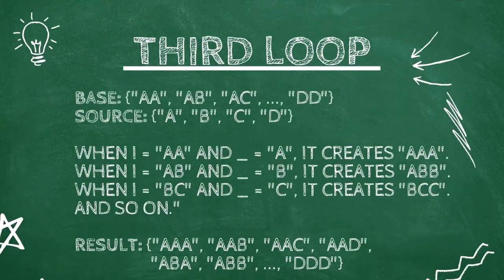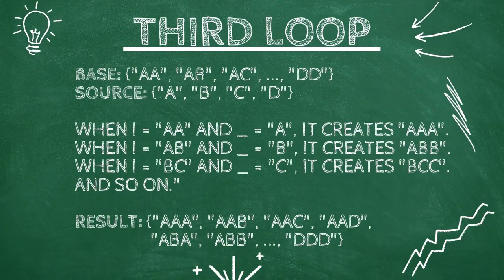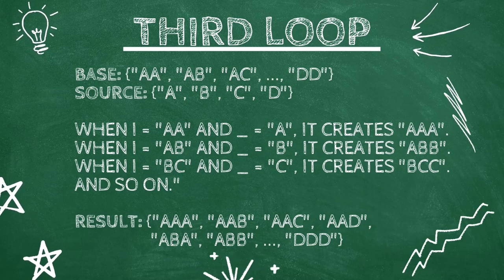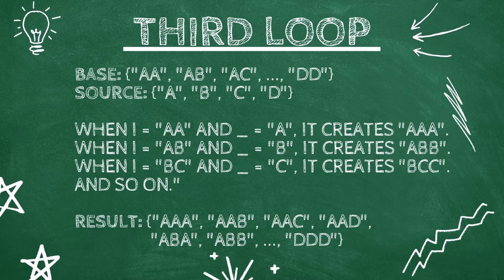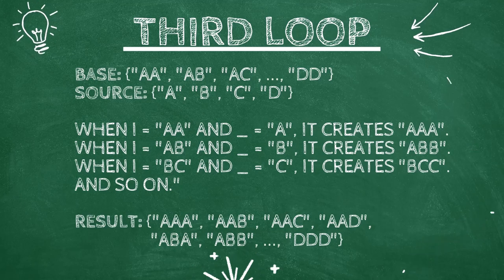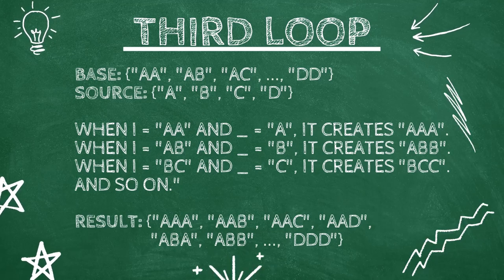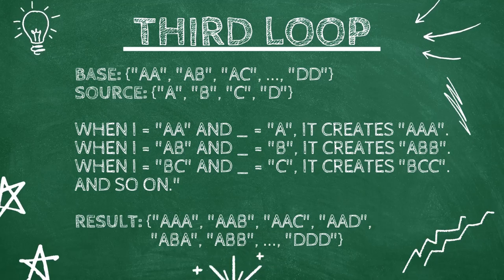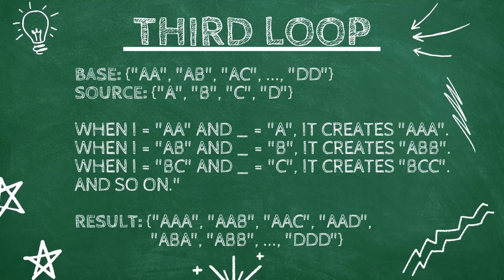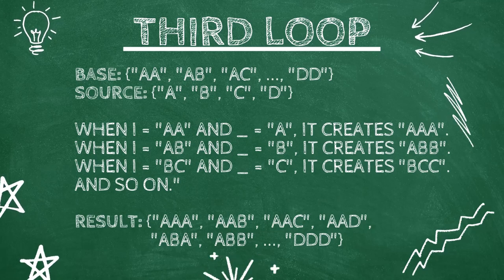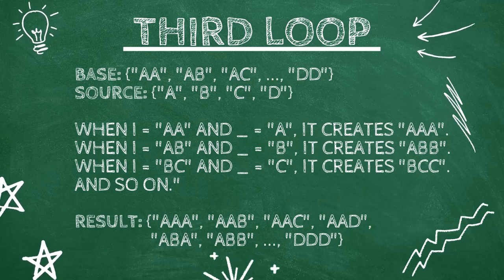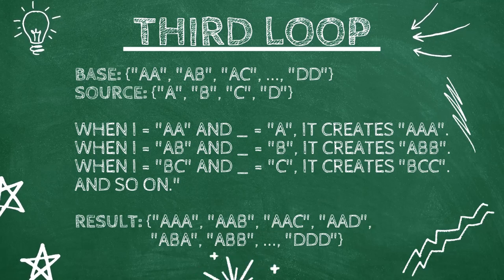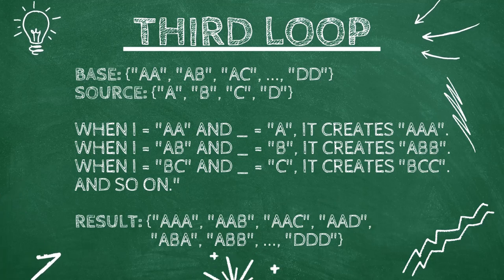In the third and final round, our base B is made of two-letter combinations: AA, AB, and so on. Power Query again loops over the source list and adds one more letter. When I is AA and underscore is A, it creates AAA.